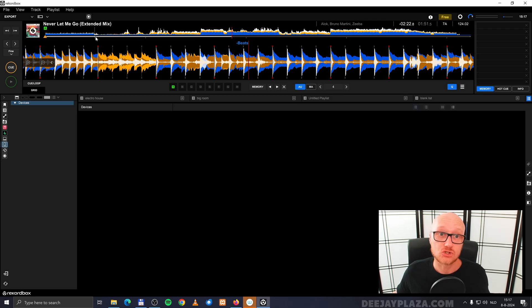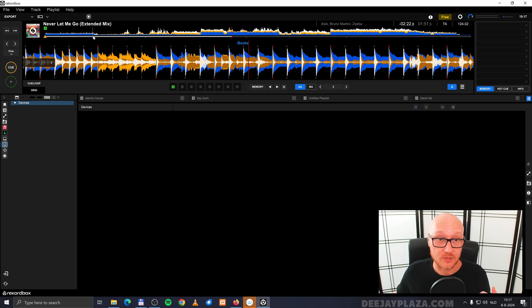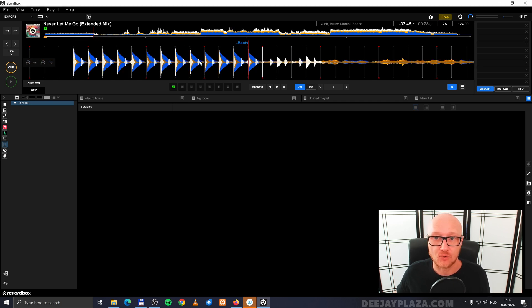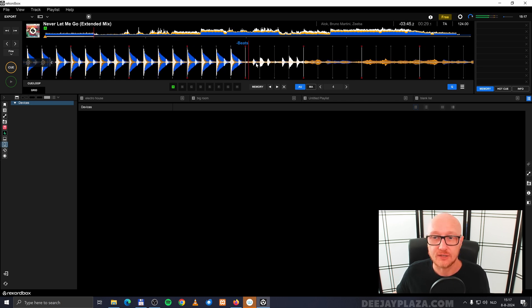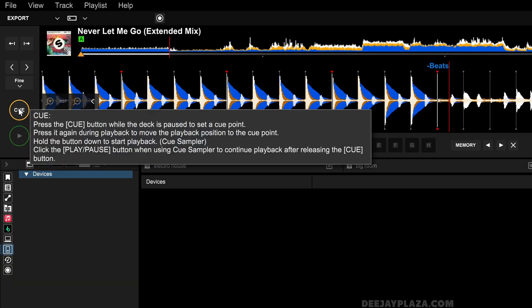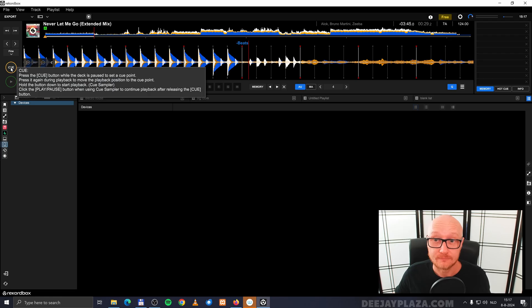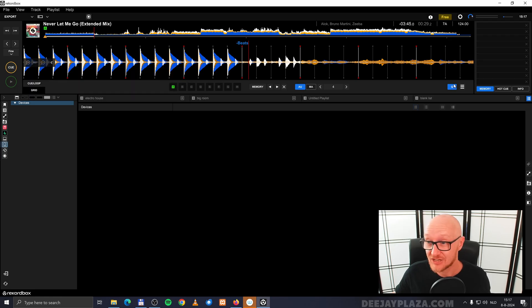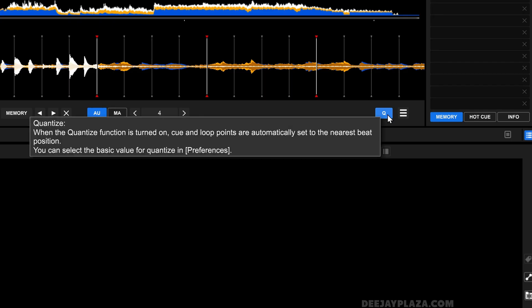Now let's navigate to a part in the track that we want to set a memory cue on, for example over here. Now I click on the cue and I make sure that the cue over here, so the letter cue, is selected, so blue.